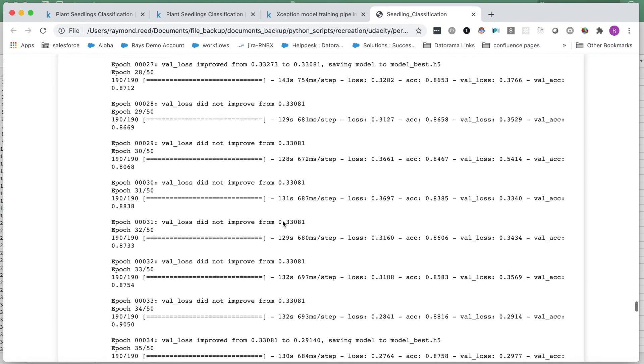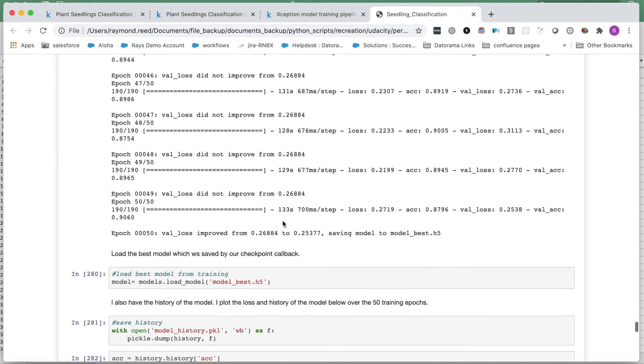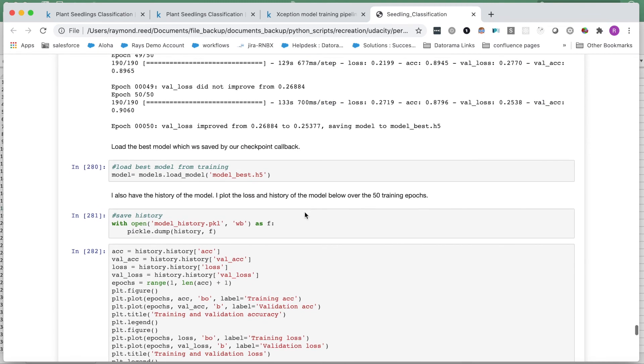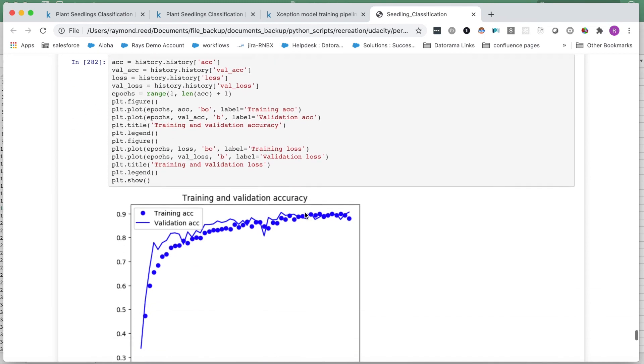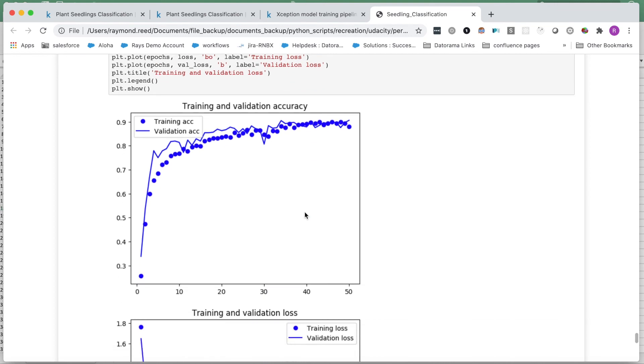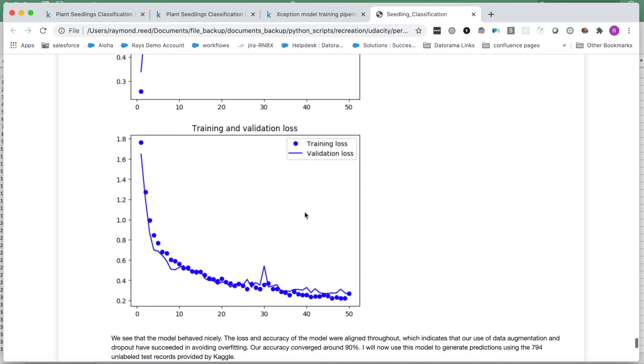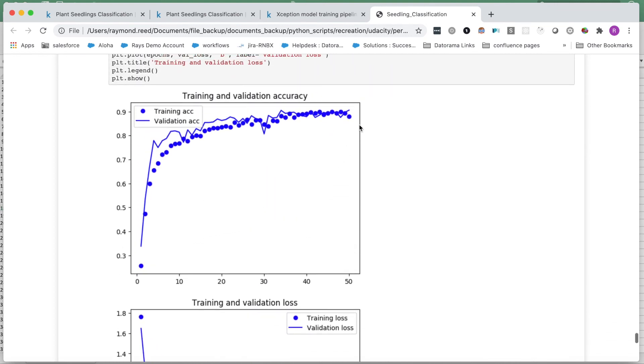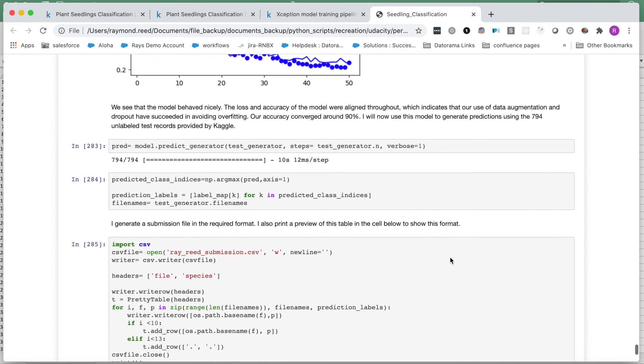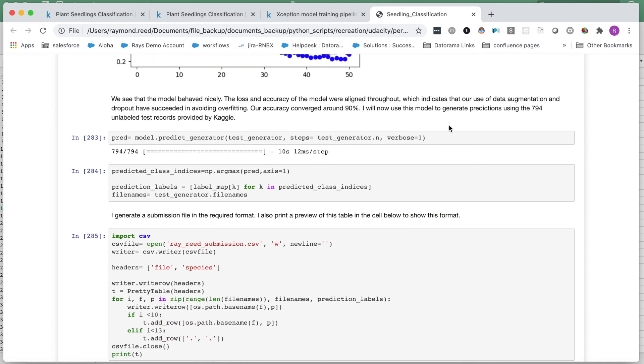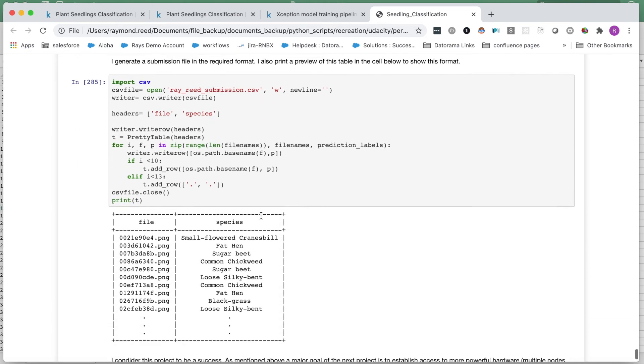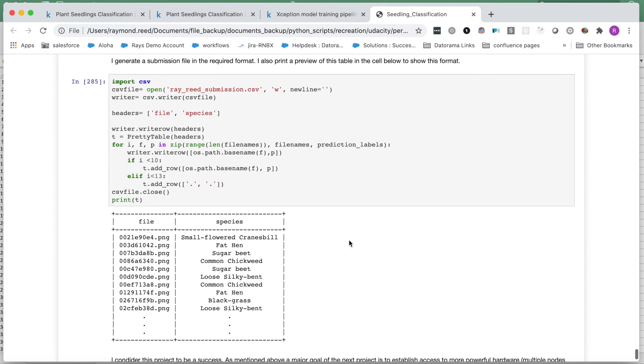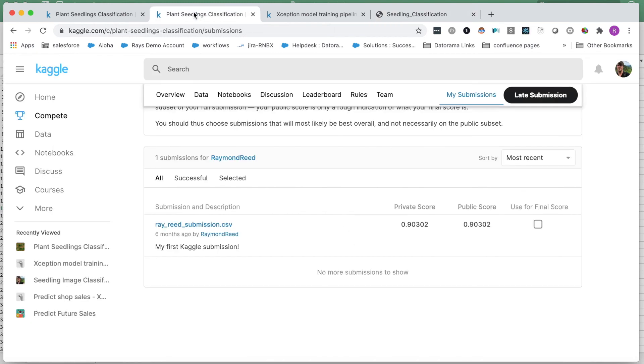After training, I load the best model and save the training history. I plotted the accuracy and loss during training. We see convergence around 90% accuracy. I then invoke the test generator to make predictions on our test data. Lastly, I use these results to generate a CSV in the format of the sample submission shown earlier. As seen in Kaggle, my submission scored 90% accuracy, which is aligned with our expectations gained from the validation set.